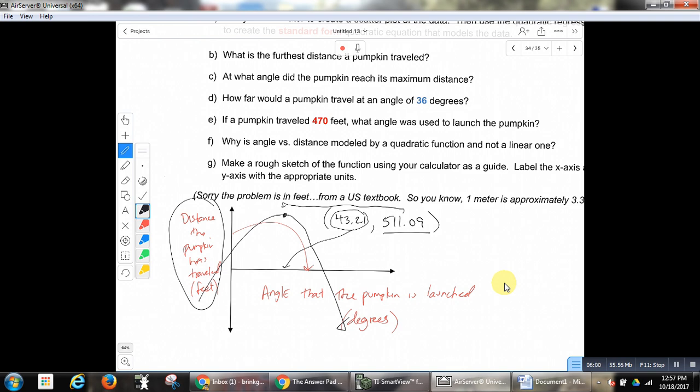The next question said: at what angle did the pumpkin reach its maximum distance? We already answered that — 43.21 degrees. How far would a pumpkin travel at an angle of 36 degrees? So 36 degrees is the angle, which is the input.